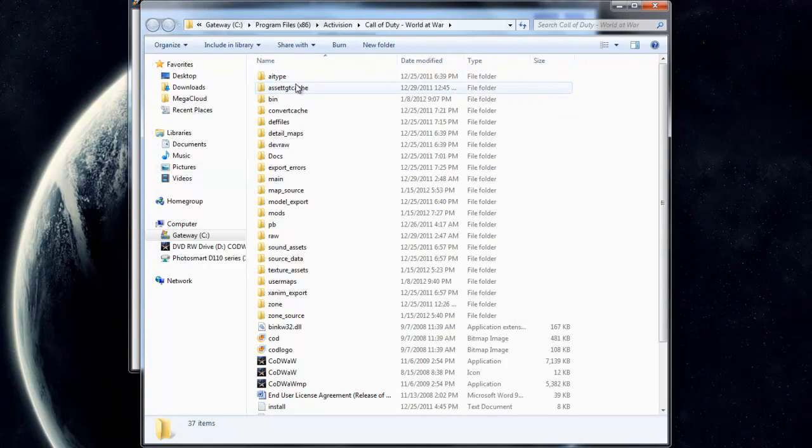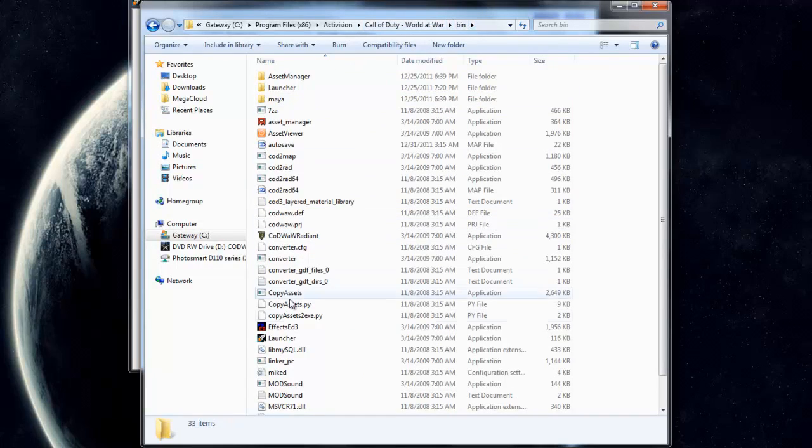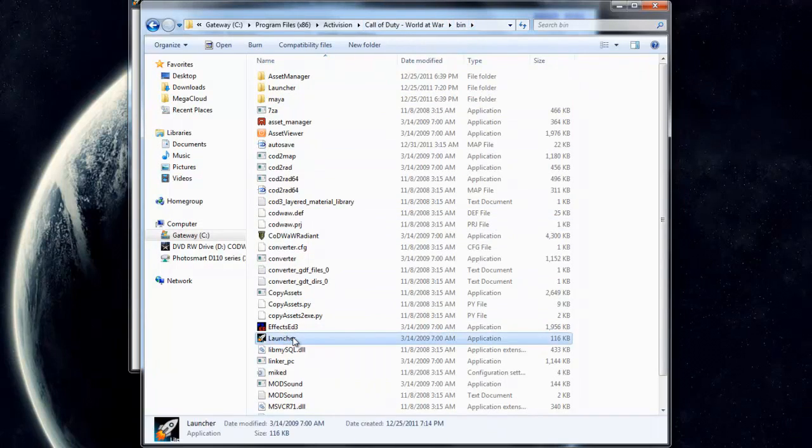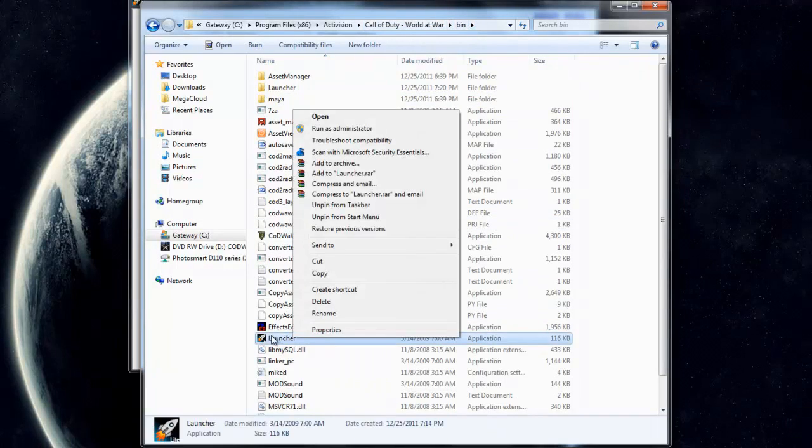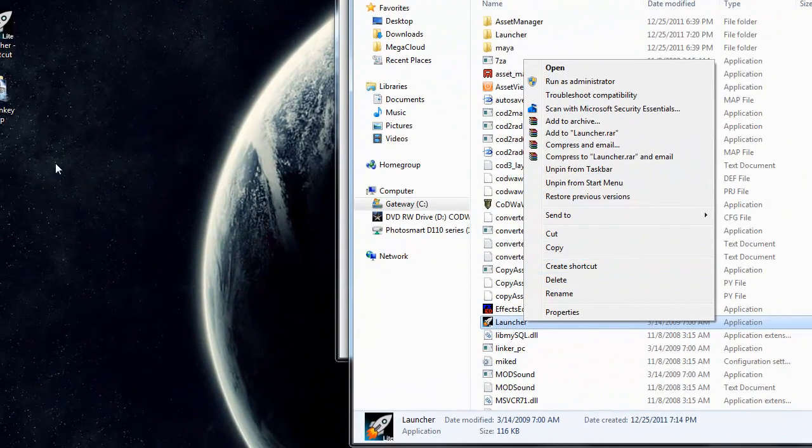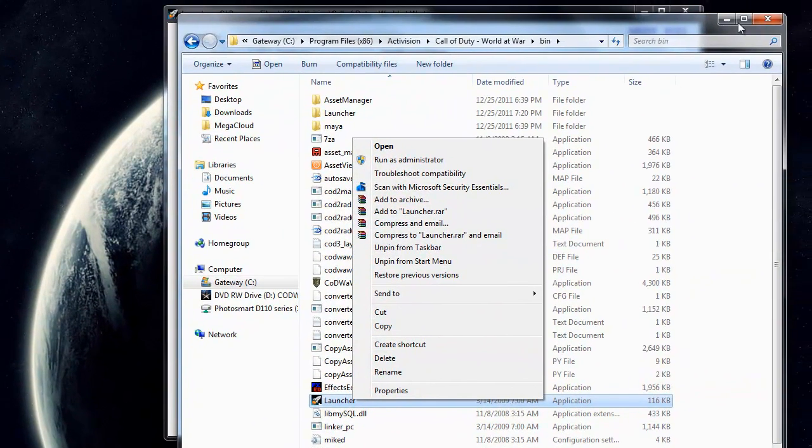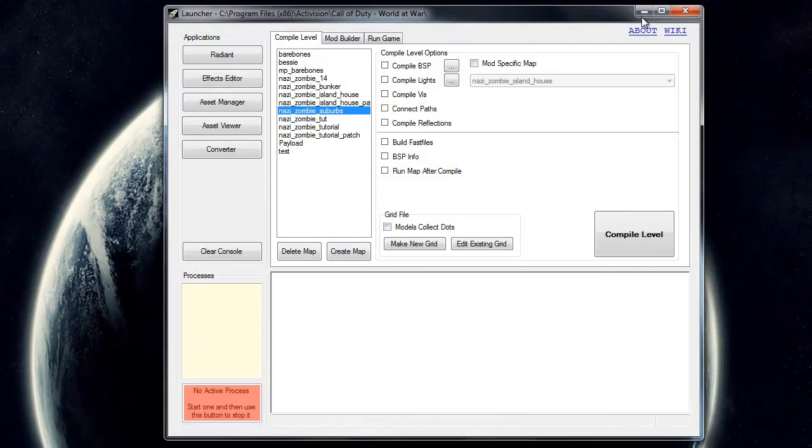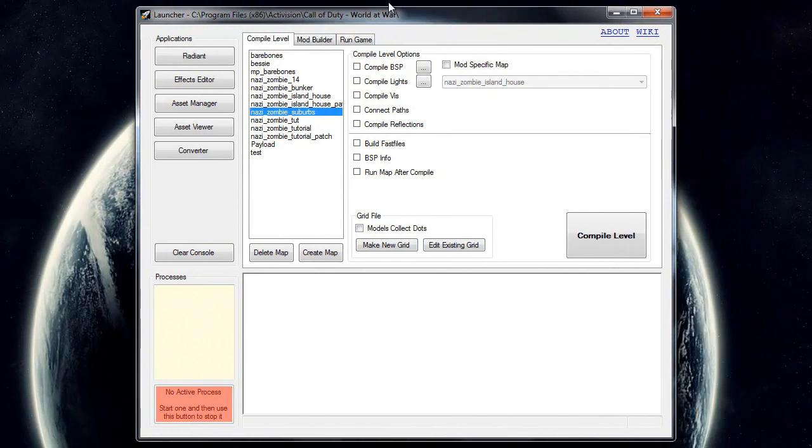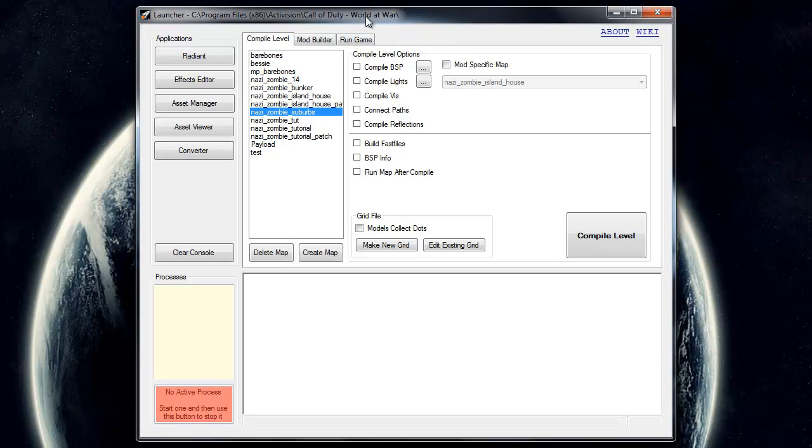So after you've done that, go to your bin in your Call of Duty World at War folder, go to bin, and find launcher. Go ahead and create a shortcut like I have right here, and open it up and drag it to your desktop. It will look like this. If it doesn't, then it's probably just asking you where your World at War folder is. So just type that in where it is, and then you should come to this little screen right here.